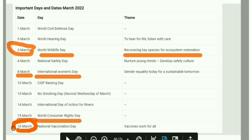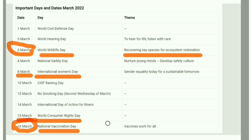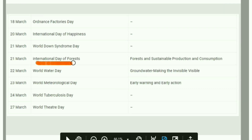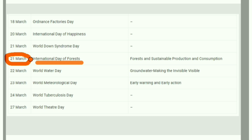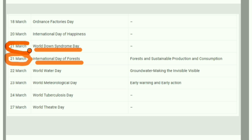March 16th is National Vaccination Day. March 21st is the International Day of Forest and also World Down Syndrome Day. March 24th is World Tuberculosis Day.